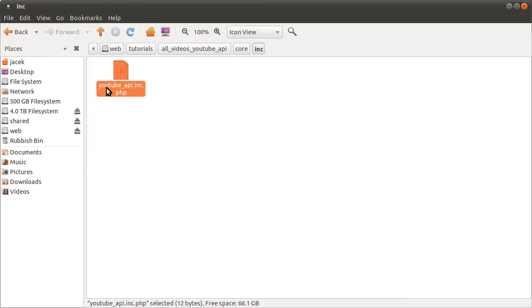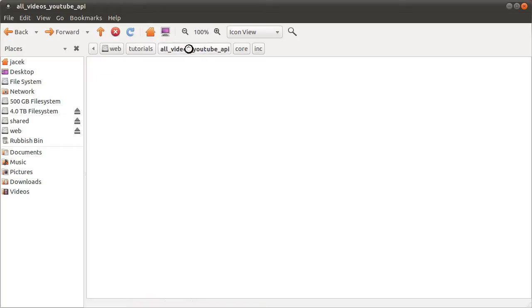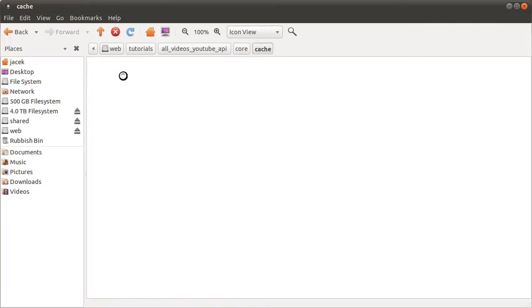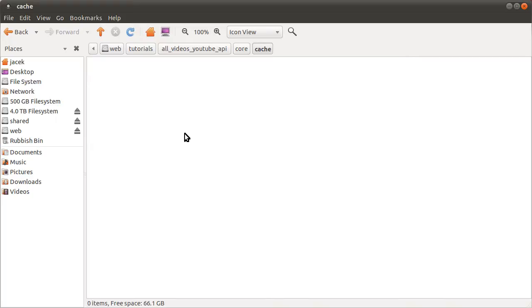So this file is just going to define two functions, not to be too long. The other thing in the core folder you may have noticed is this cache folder. In here at the moment there is absolutely nothing. We're going to have PHP create two text files in this folder which will store the output and the results of the YouTube API call. So that's pretty much it for the file structure.